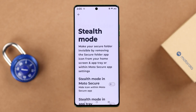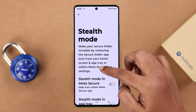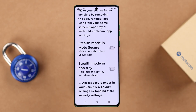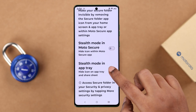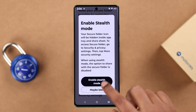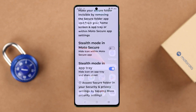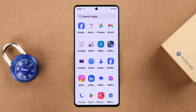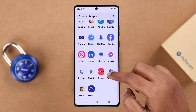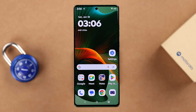If you enter Stealth Mode, you can choose to hide the folder from the Moto Secure Folder app and from your app tray, so it's completely hidden everywhere on your phone. You can only access it again from the Settings path we showed earlier.